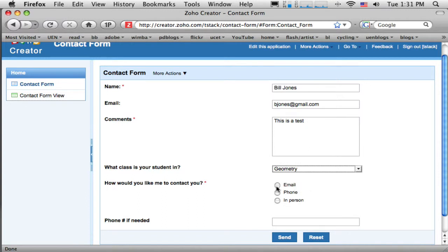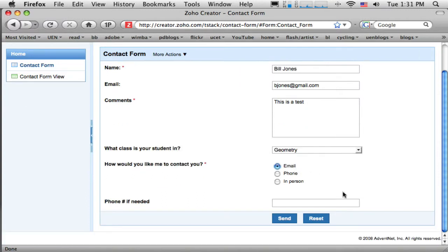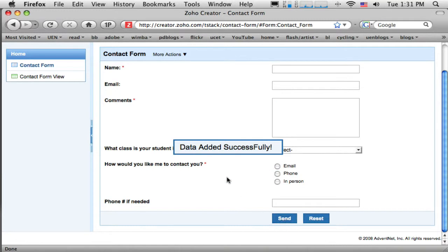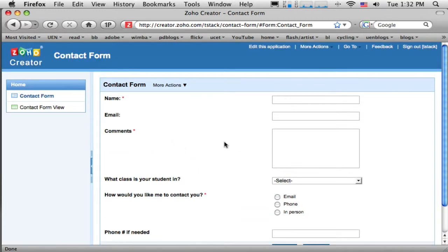So my visitor might be filling it out something like this. Oh, geometry. How about through email? I'm not going to put a phone number in. And then I click send. And it says my data was added successfully. And that might be nice to put a little more personal message in there, which we can do. So I've just put information in.